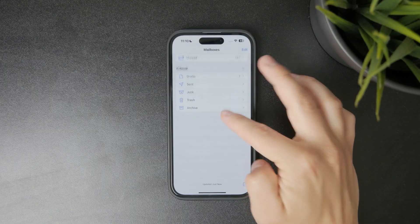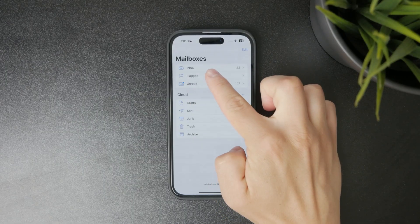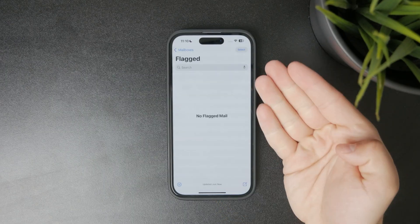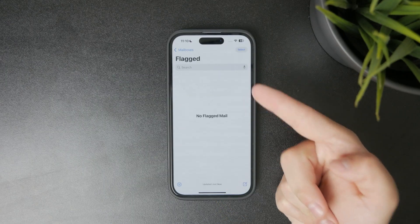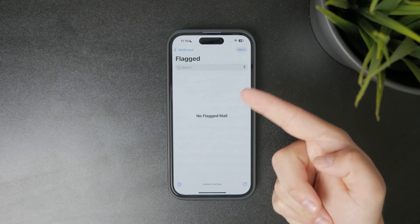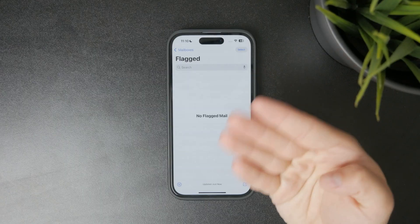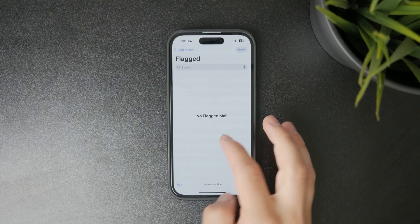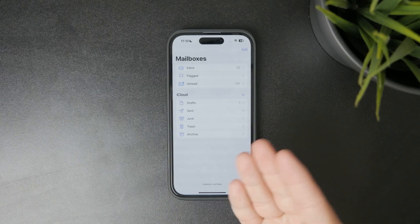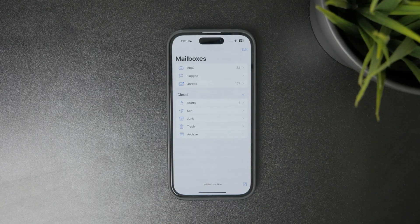Scroll down until you find the Flagged folder and tap it. This will show you only the emails that you flagged, making it easy to quickly find messages you marked as important.